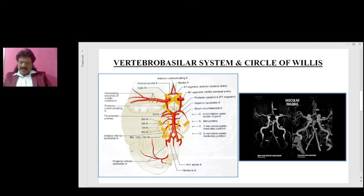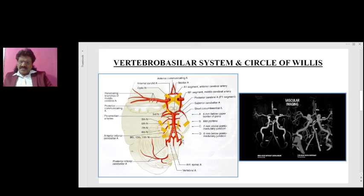Here you can see the vertebrobasilar system. The two vertebral arteries join together to form the basilar artery, which divides into the posterior cerebral arteries. Predominantly the medulla oblongata is supplied by the vertebral arteries, and predominantly the pons is supplied by the basilar artery. The posterior cerebral artery branches off from the basilar artery, supplying the midbrain, temporal lobe, and occipital lobe. The cerebellum receives three blood vessels: the PICA (posterior inferior cerebellar artery) from the vertebral artery, the AICA (anterior inferior cerebellar artery) from the basilar artery, and the superior cerebellar artery from the basilar artery.